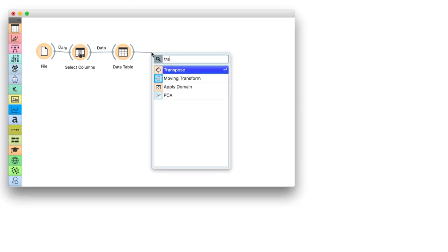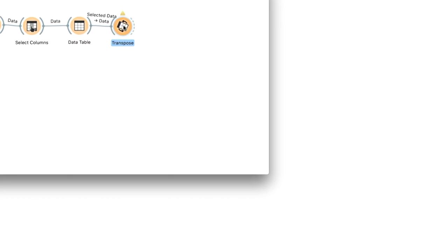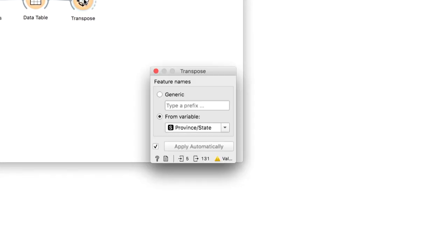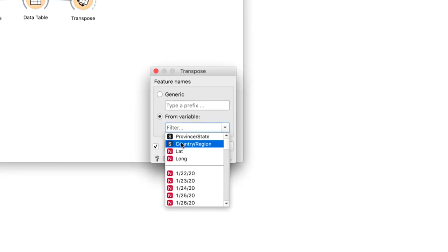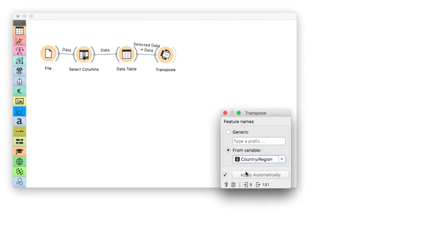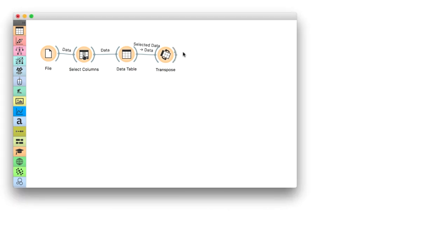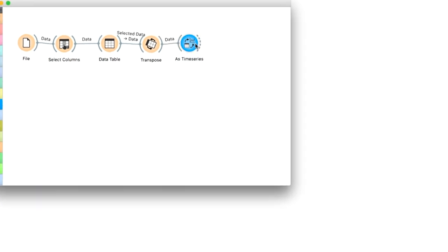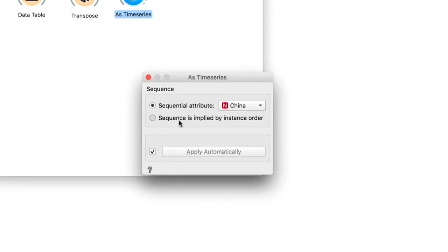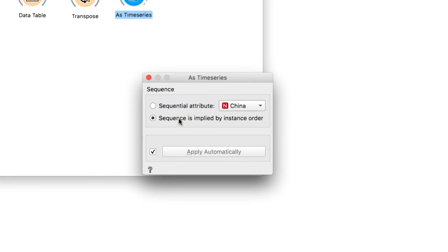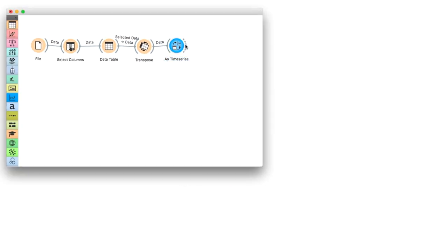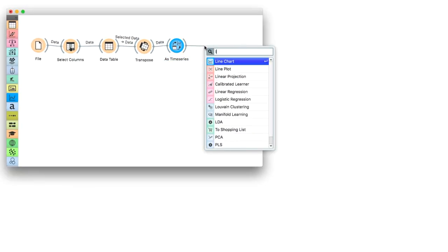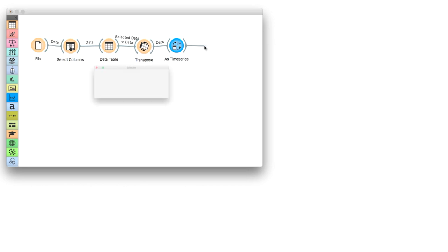As before, we'll use transpose to turn rows into columns and vice versa. We want to have countries as columns while our dates will become a single time variable. Now our data is ready for time series analysis.